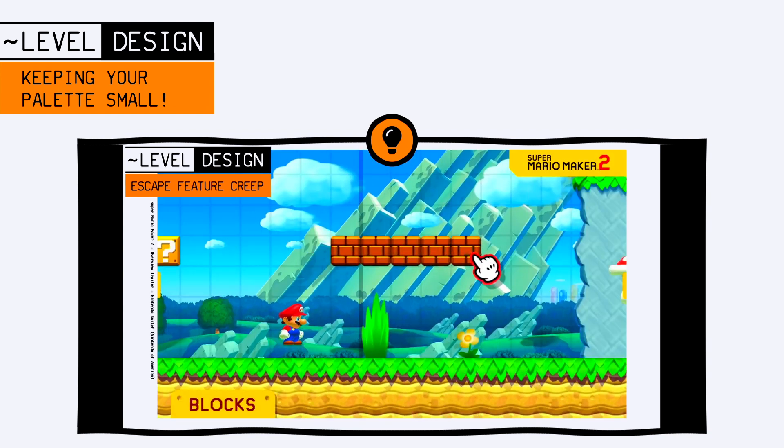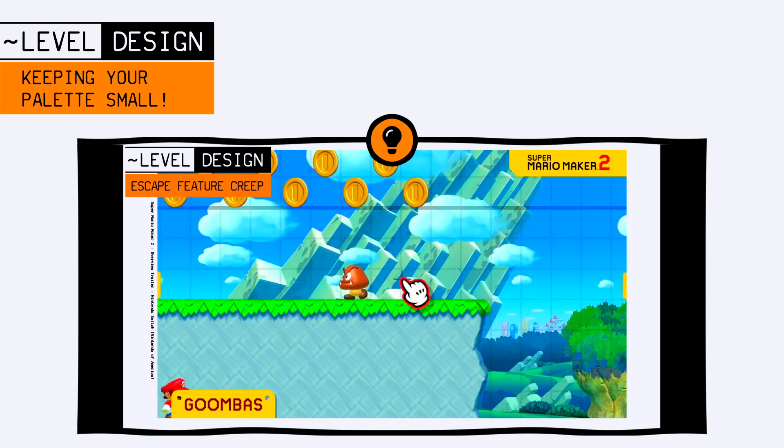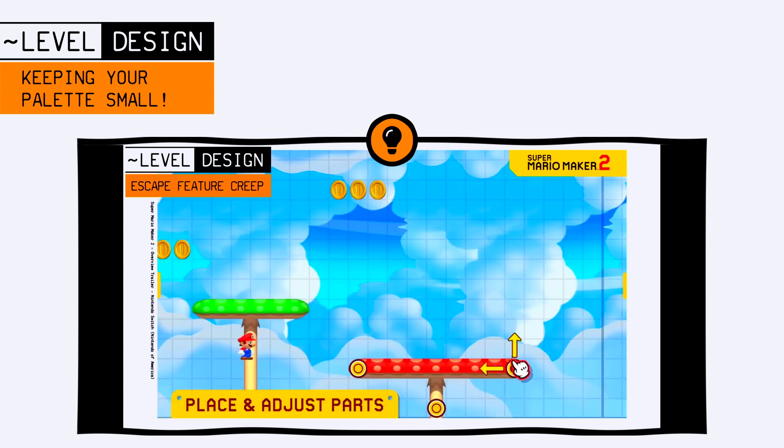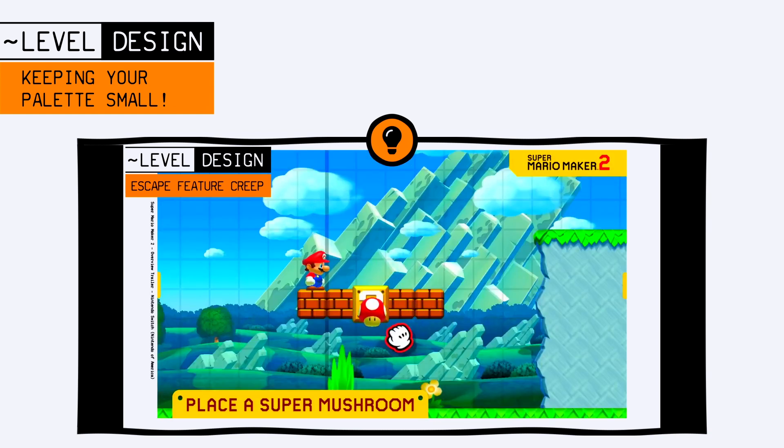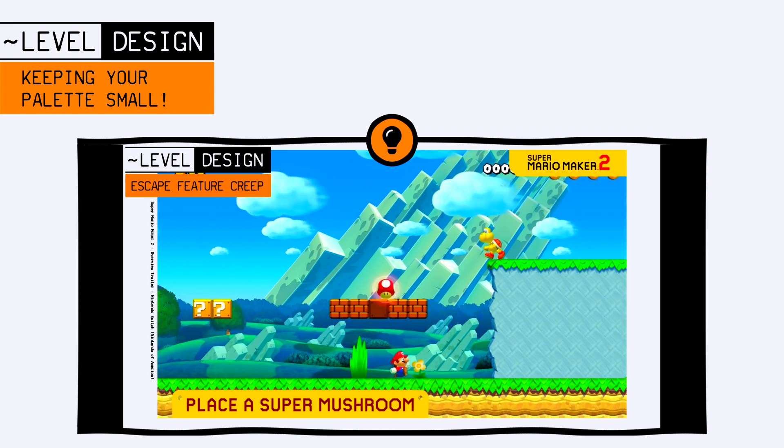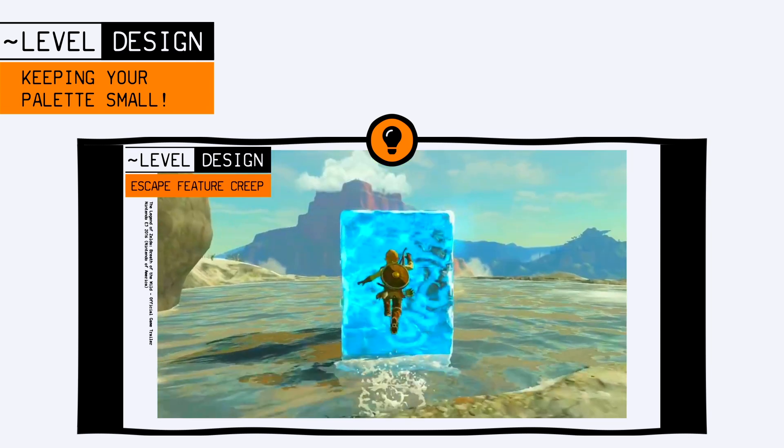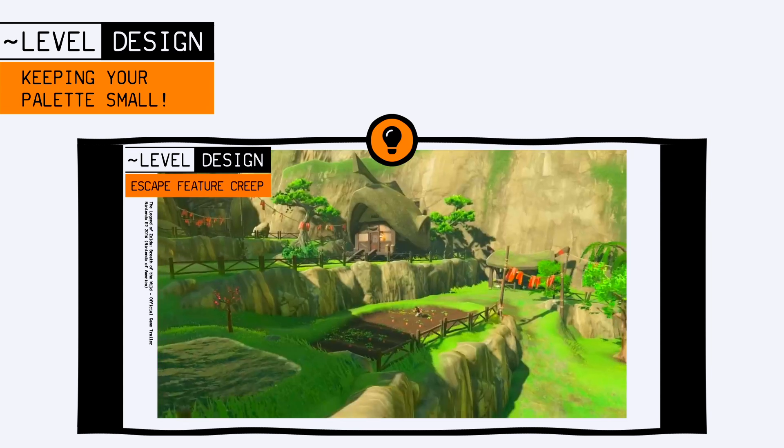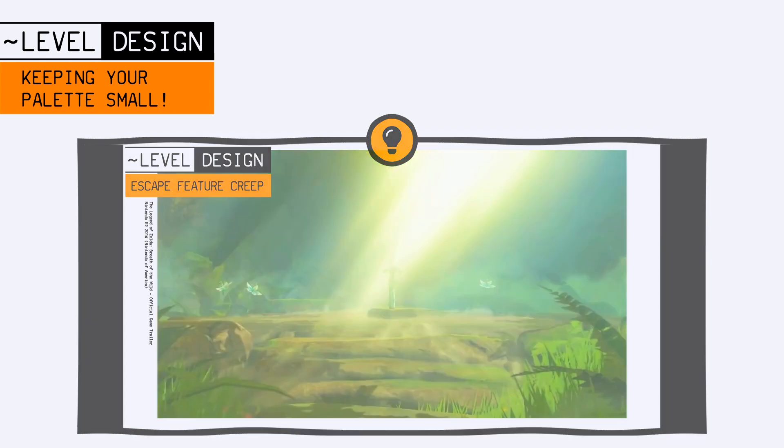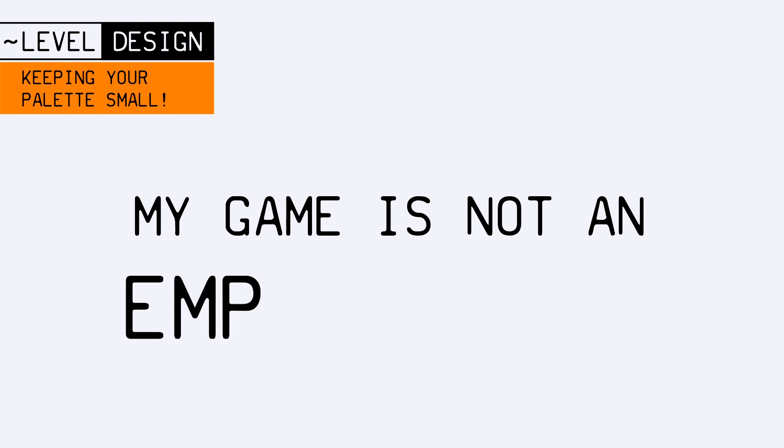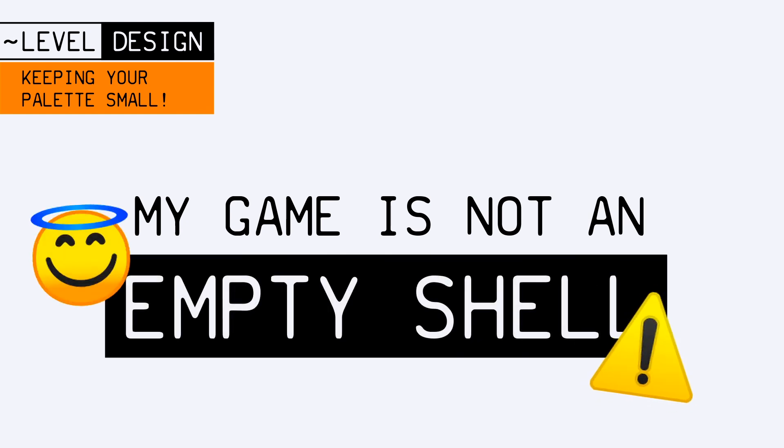We like to add different types of platforms and collectibles and enemies, and we like to put in all of the actions our hero can perform in every level to show our players that the game is not just an empty shell, and that it offers plenty of features.